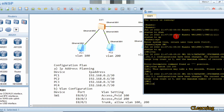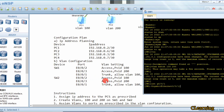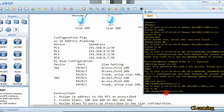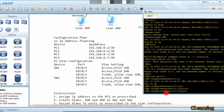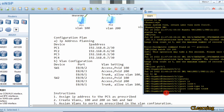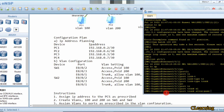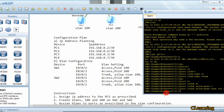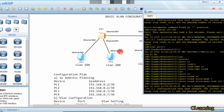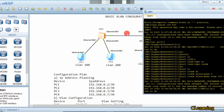Now we will go to interface G0/0/1 on Switch 1 and make it a trunk interface, because it needs to carry data for both VLAN 100 and VLAN 200. We set 'port link-type trunk' and then 'port trunk allow-pass vlan 100 200' so this link carries traffic for both VLANs.